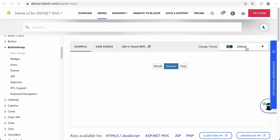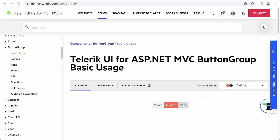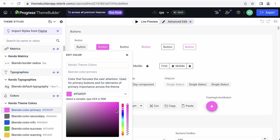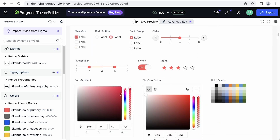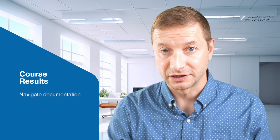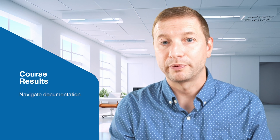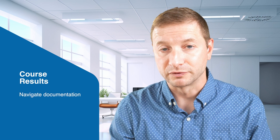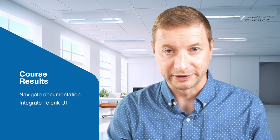Finally, we'll see how to change the theme of all the components all at once. We'll also build our own theme and see some other styling options available with Telerik UI. By the end of this course, you'll know how to navigate the Telerik UI documentation site and how to incorporate the components you'll find there into your own applications.